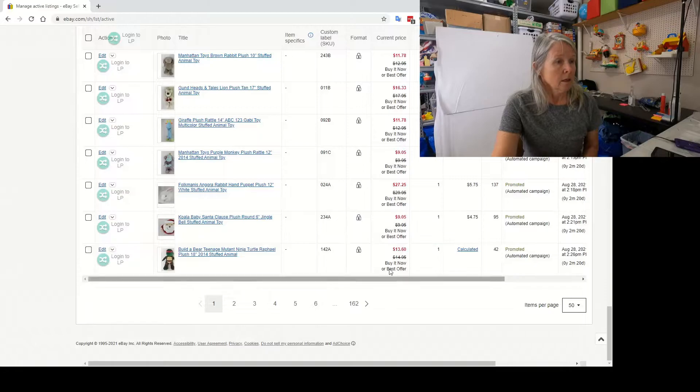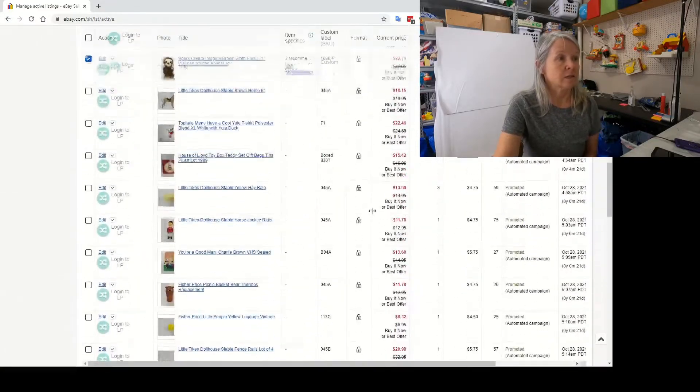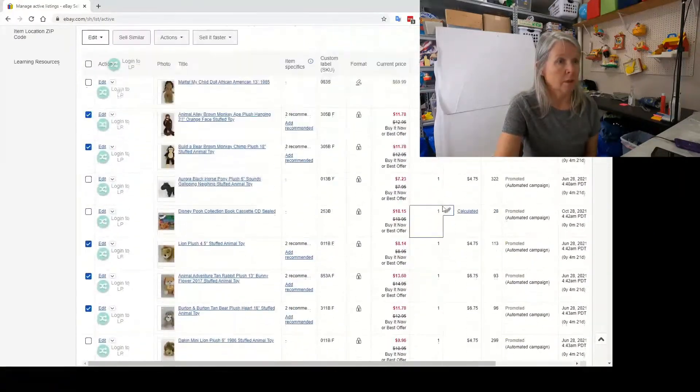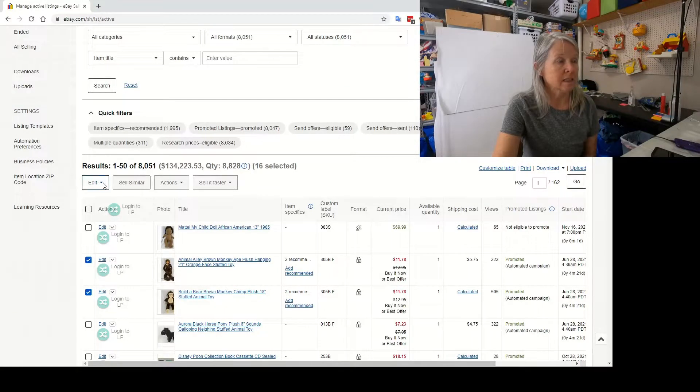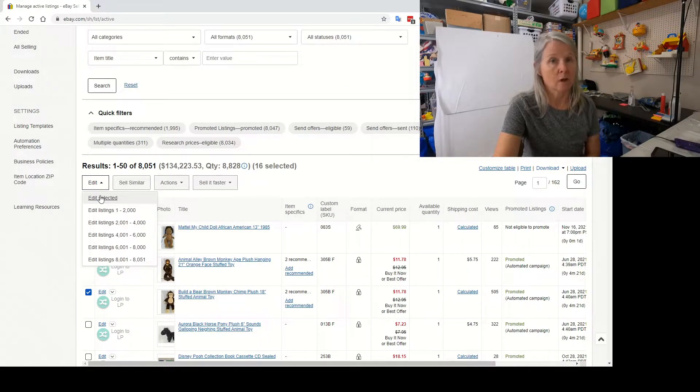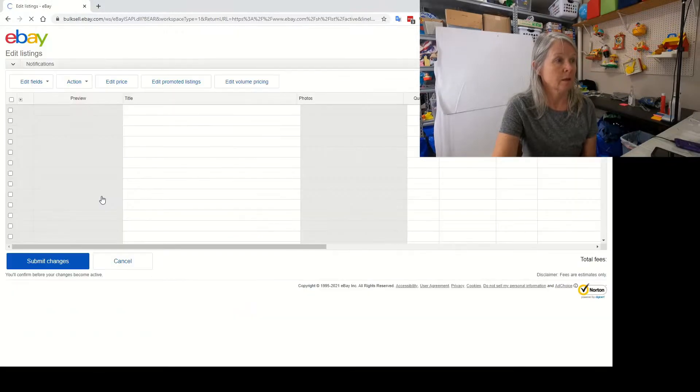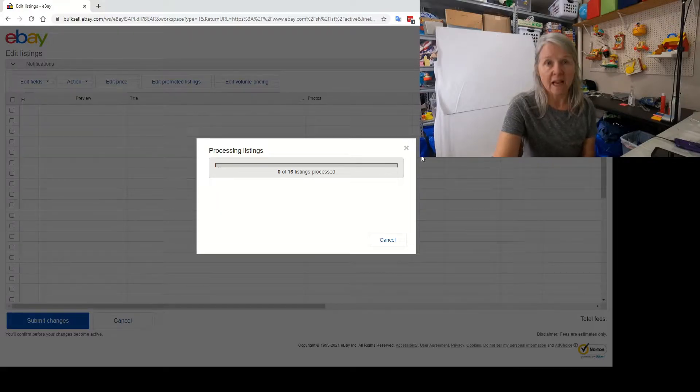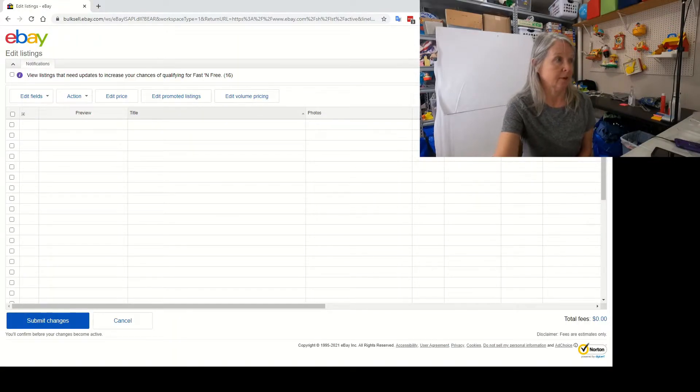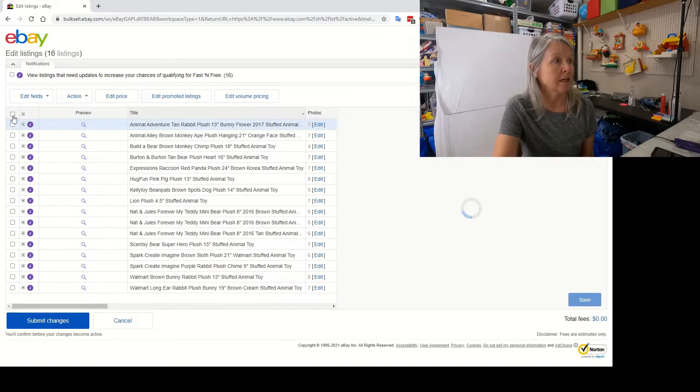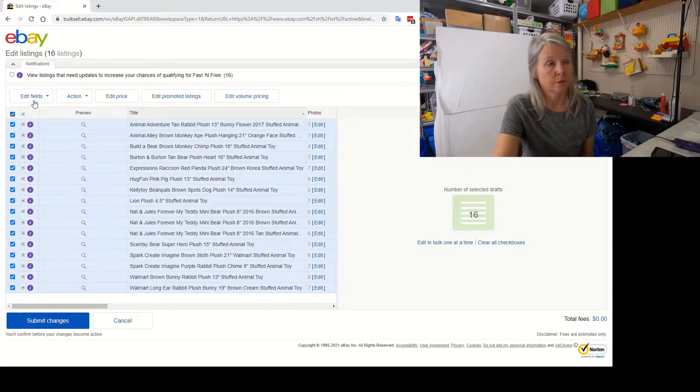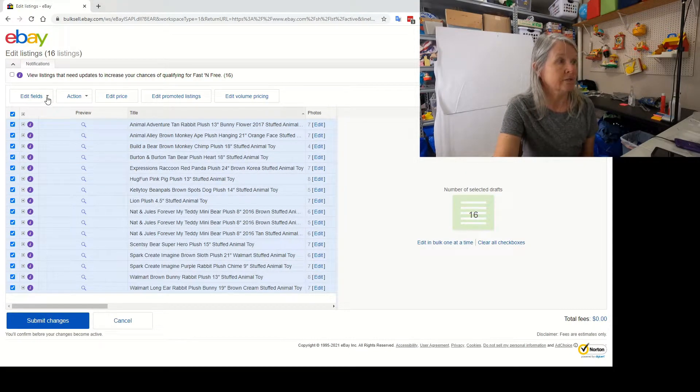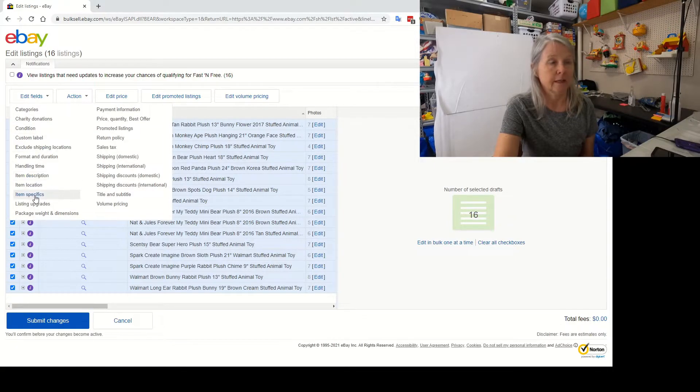So I've got those, then I'm going to scroll back up to the top and you're going to go here where it says edit, and you only want to pick the ones that you selected first because all I'm doing right now is updating item specifics. It's going to pull up the bulk edit. I have 16 I need to do right now. Then you're going to click on this to make all of them blue and then go up to the edit field and you're going to pick item specifics.